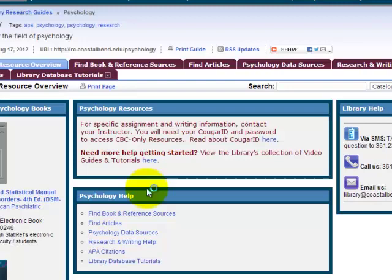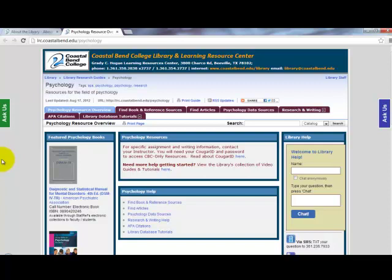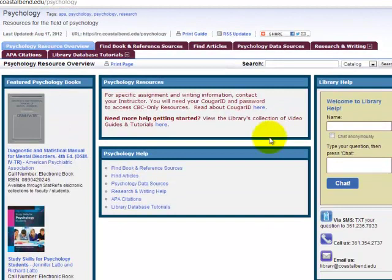From the Psychology Research Guide, the first tab, called Psychology Resource Overview, contains featured books and a link to the other tabs that are listed here.